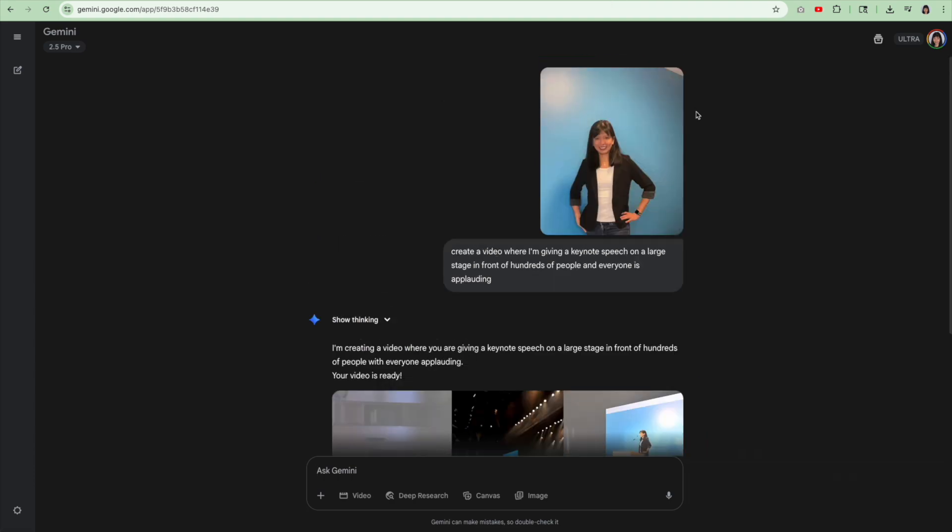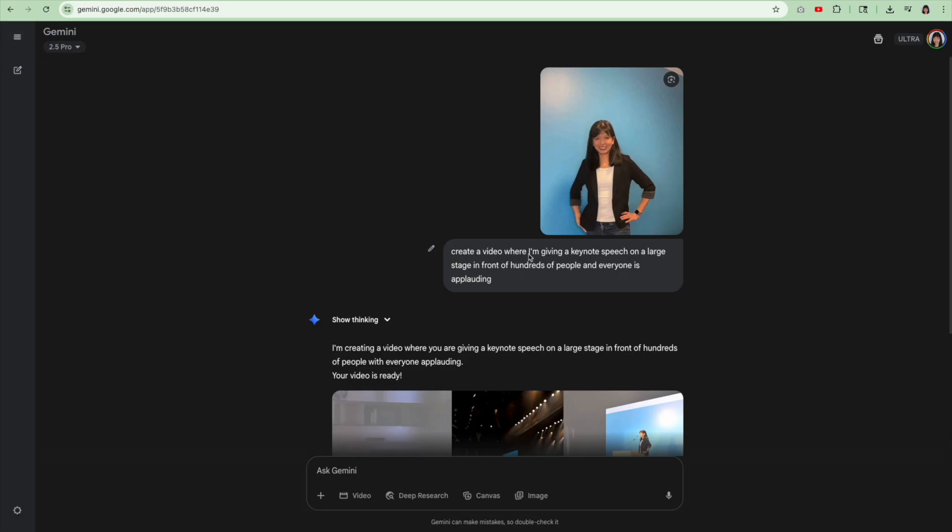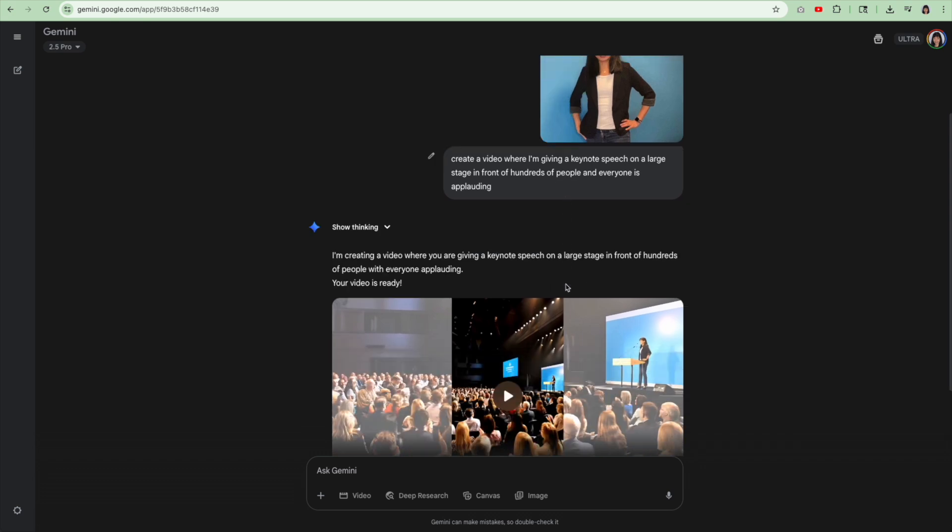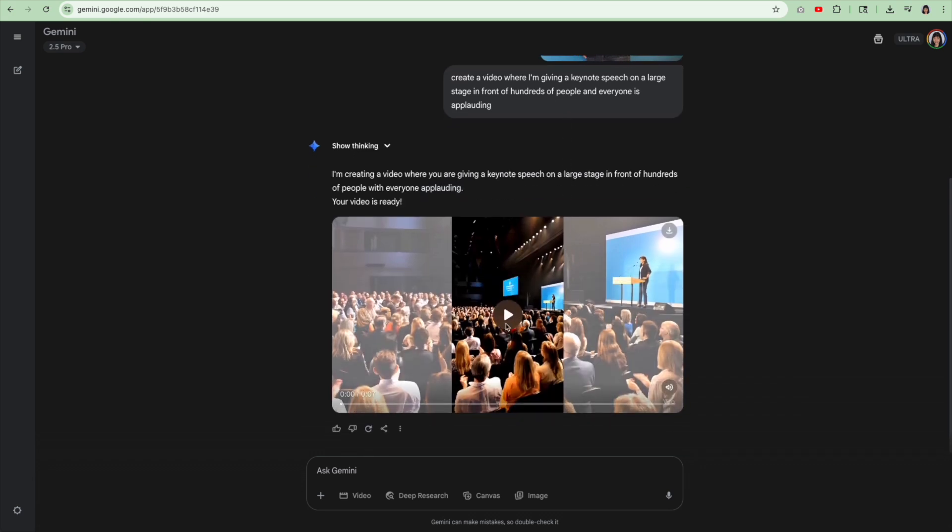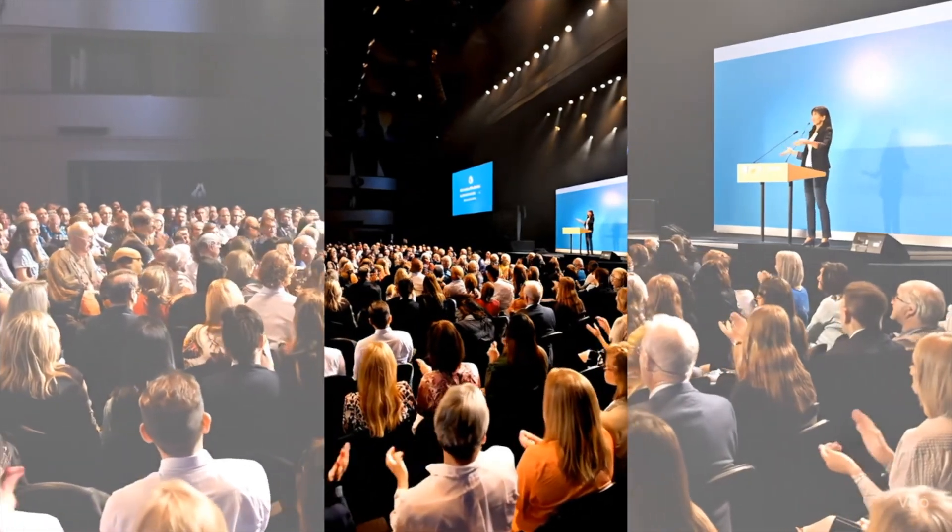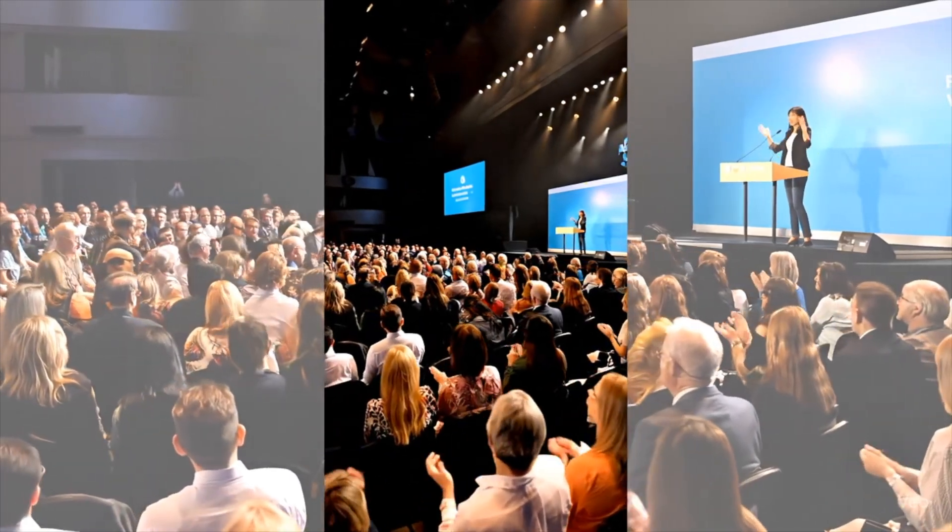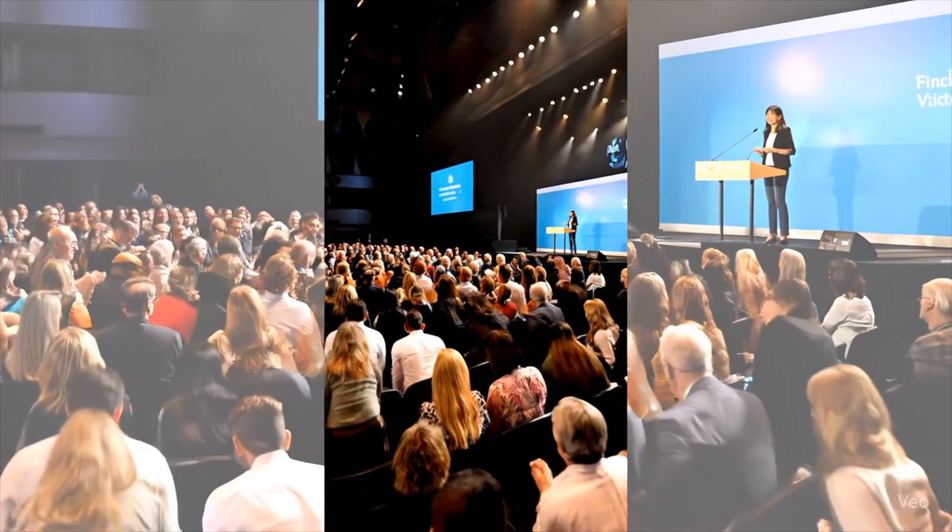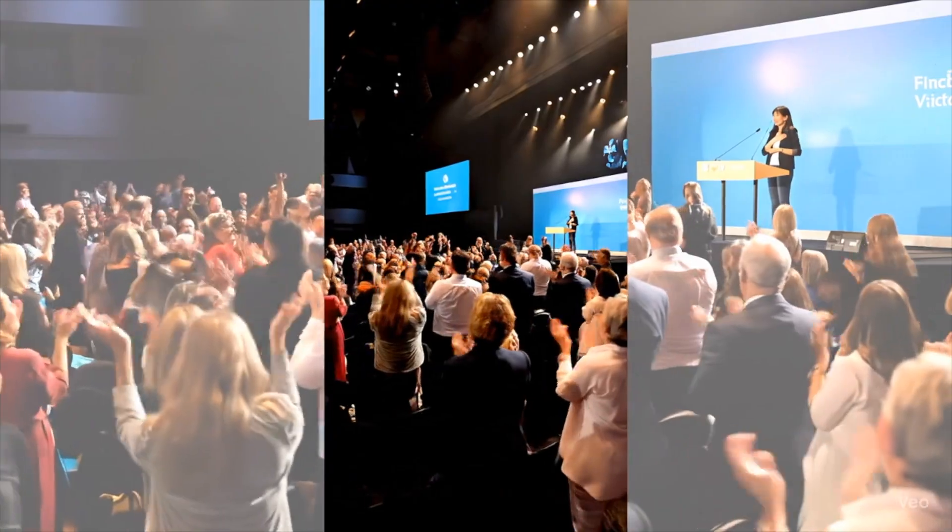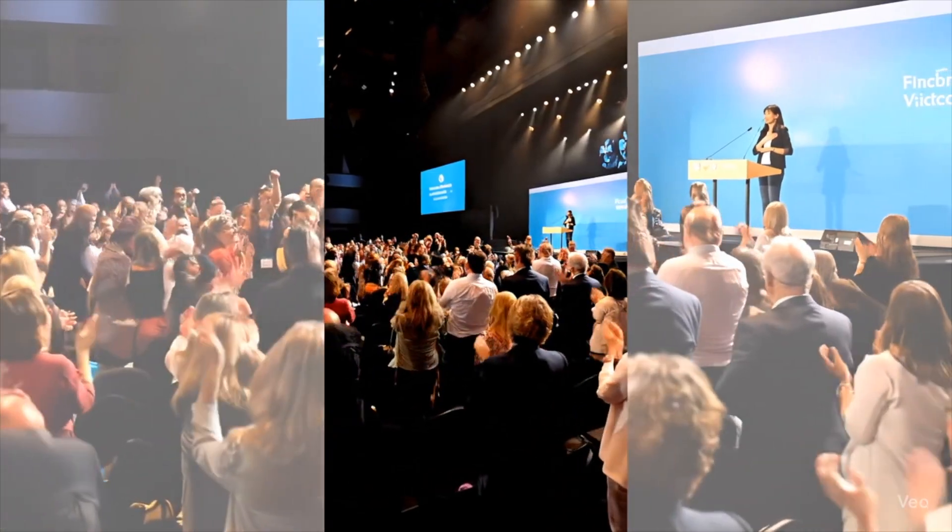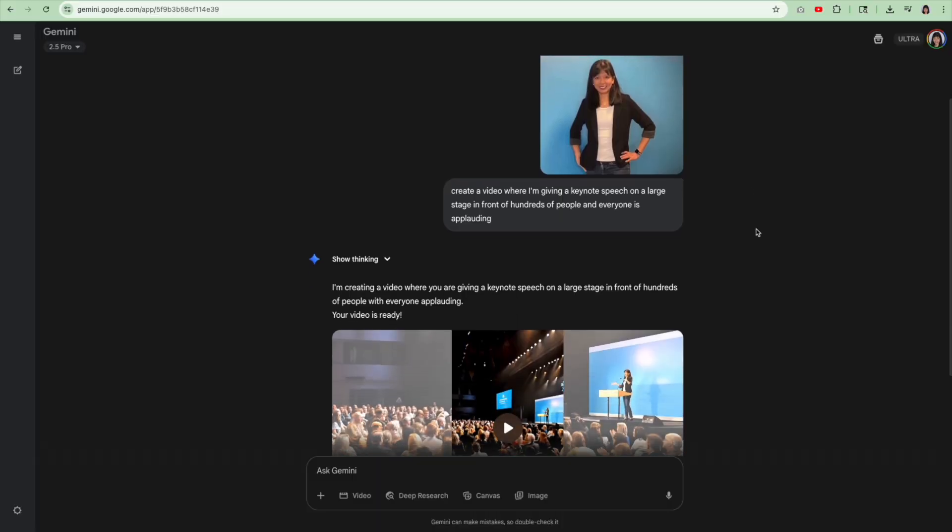Next, Google Gemini. In this one, I uploaded a vertical photo of myself and then I said, create a video where I'm giving a keynote speech on a large stage for hundreds of people and everyone is applauding. Oh, that was so magical. So here is that video. Thank you all for being here today to witness this incredible achievement. Look at that. Everybody is giving me a standing ovation. I think that turned out pretty well. It kind of looks like me.